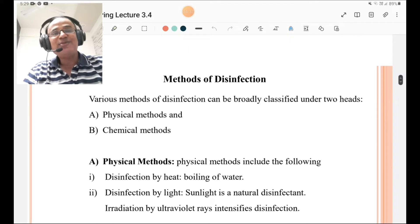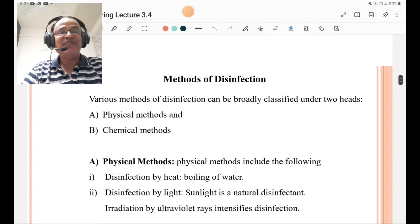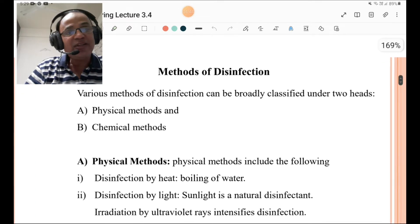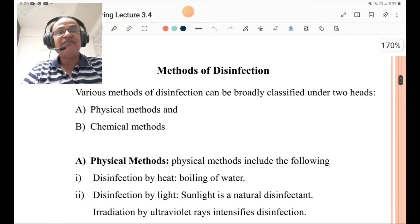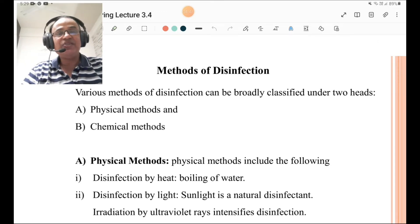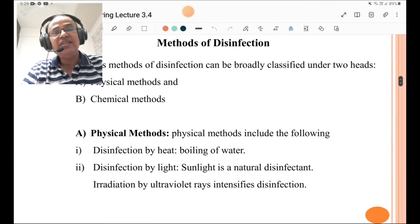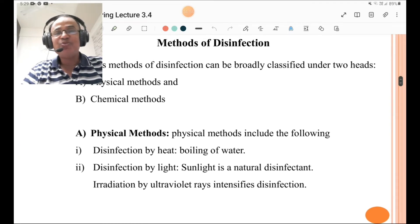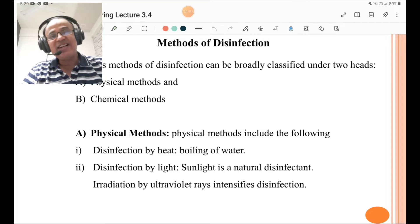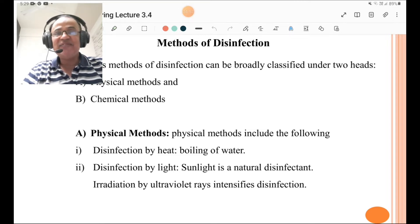We are going to discuss the methods of disinfection. Disinfection can be broadly classified under two heads: first, physical methods, and second, chemical methods. Physical methods include: disinfection by heat, meaning by boiling the water, and disinfection by light — sunlight is the natural disinfectant.